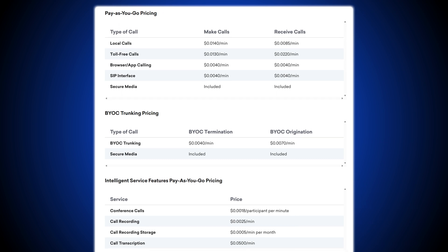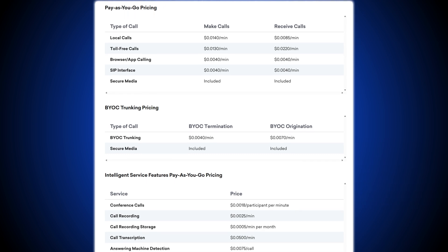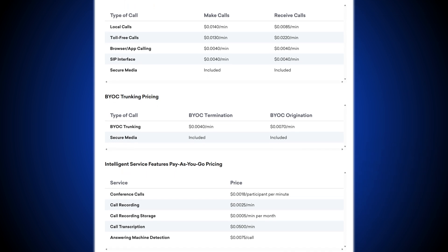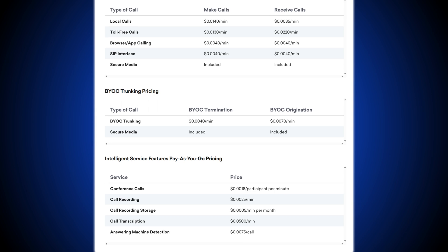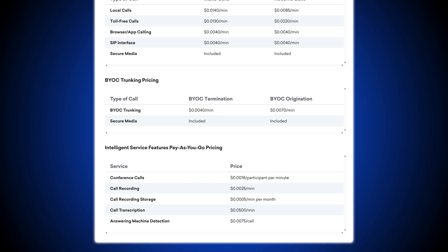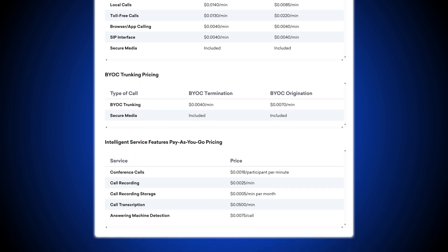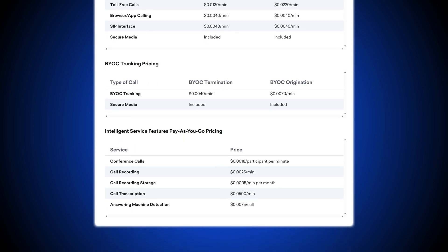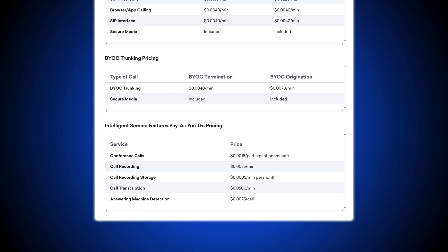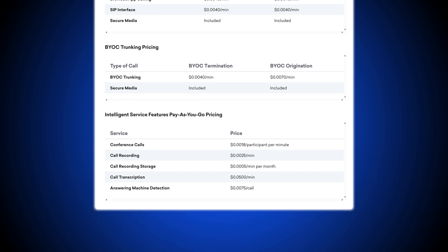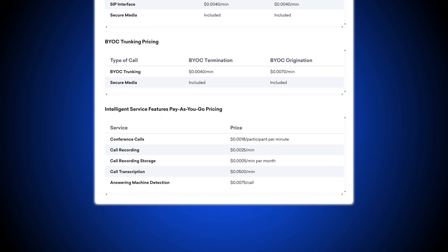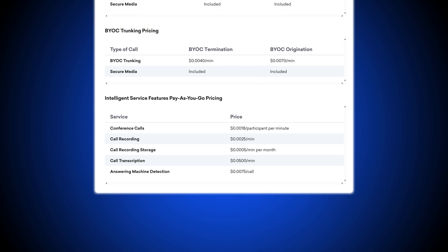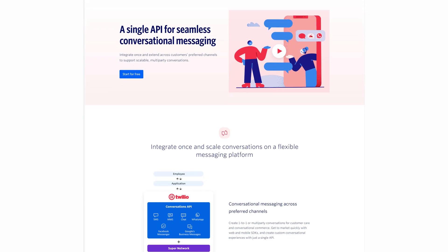Intelligence service features are priced separately and charged in addition to standard calling capabilities. Volume and committed-to-use discounts are also available, but the tables here outline the pricing structure for pay-as-you-go, BYOC, and intelligent service costs only.